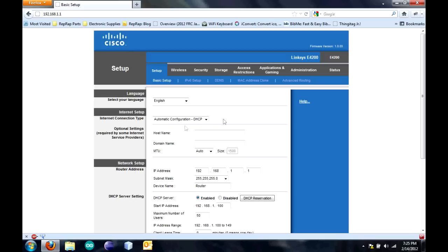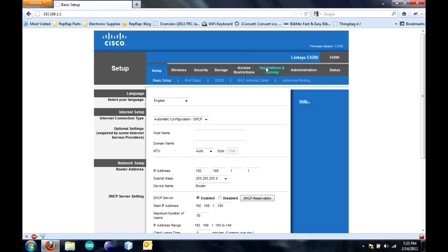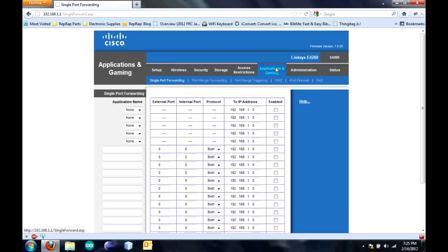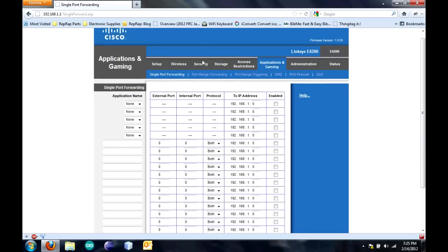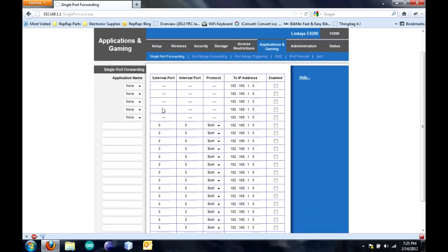Once you're in here, you're going to have to set up port forwarding. Your router may be different. With Cisco and Linksys, it's usually under application and gaming. Yours may say something similar or it may just say port forwarding.